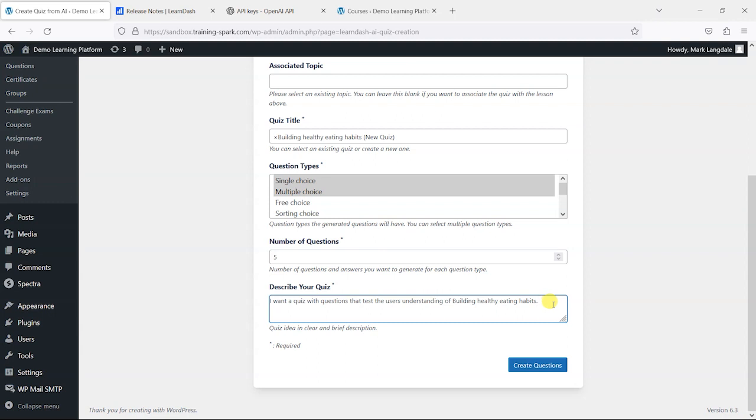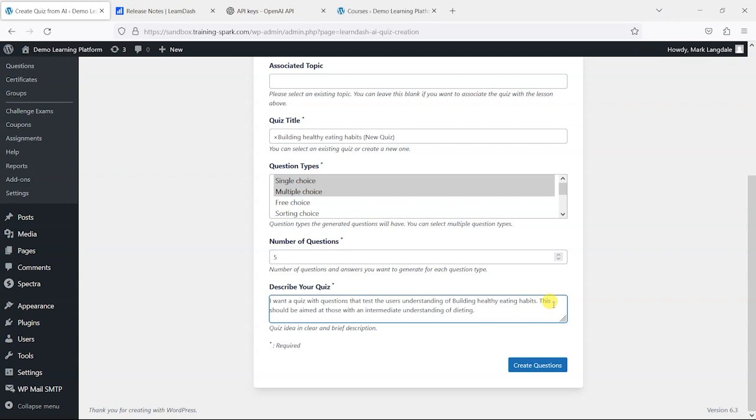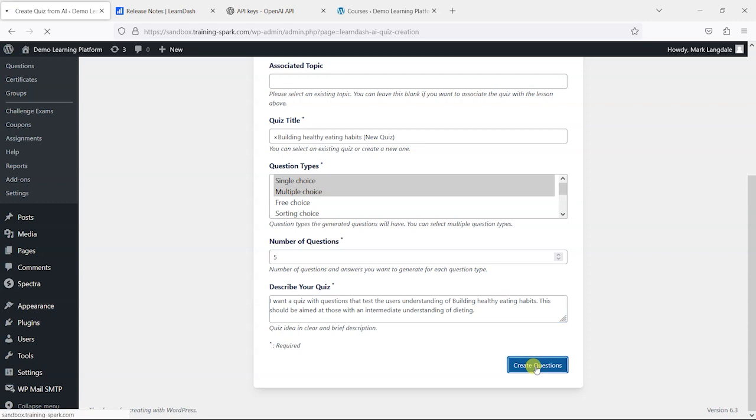I'll say this should be aimed at those with an intermediate understanding of dieting. Something like that. That's my prompt, but you probably want to go a bit more in depth with that. Then I would create questions here by clicking this button.